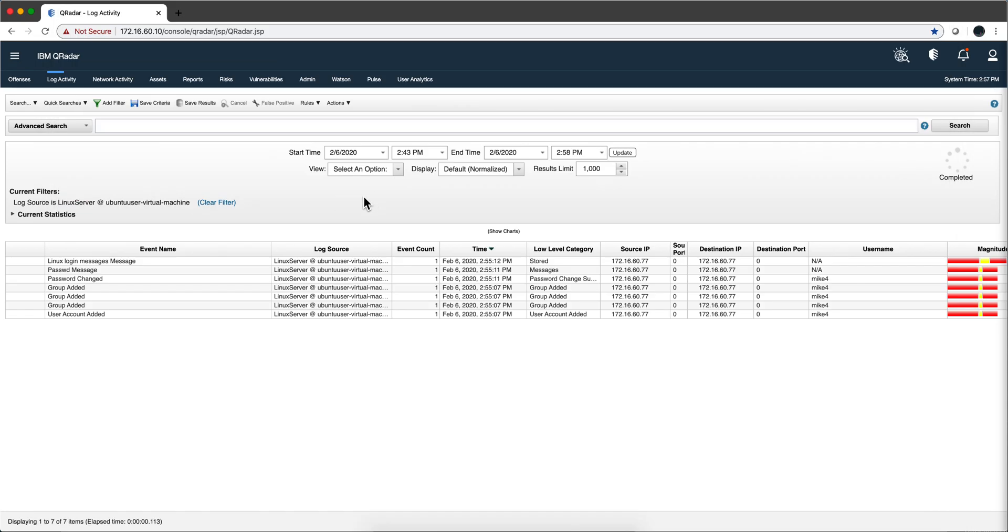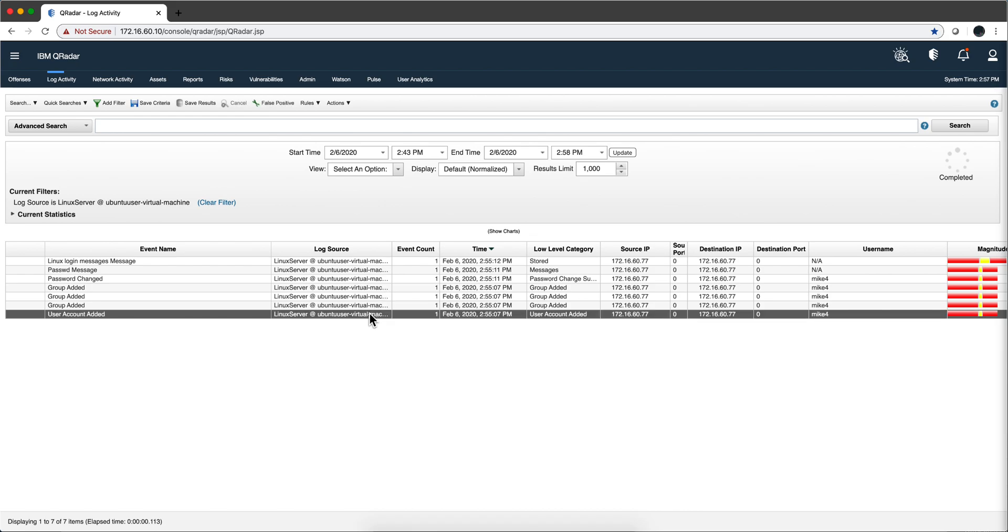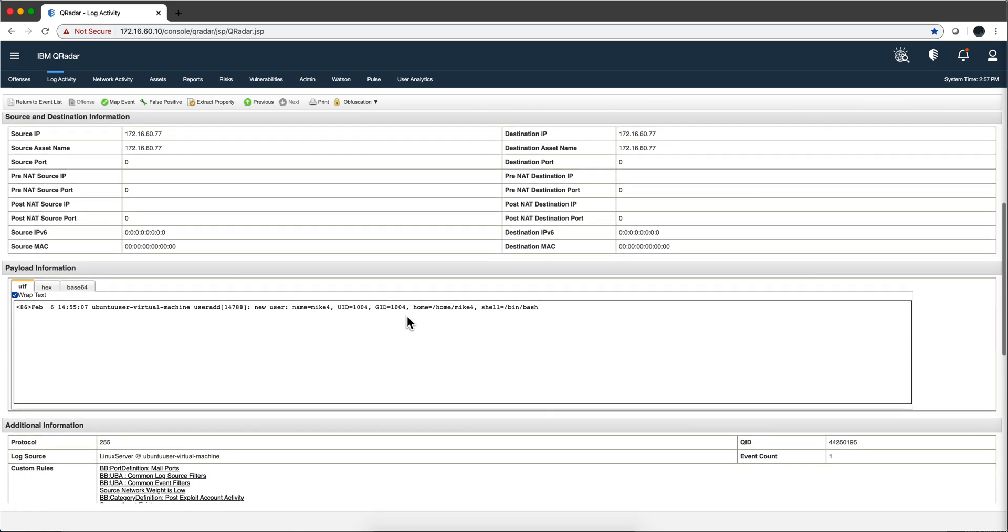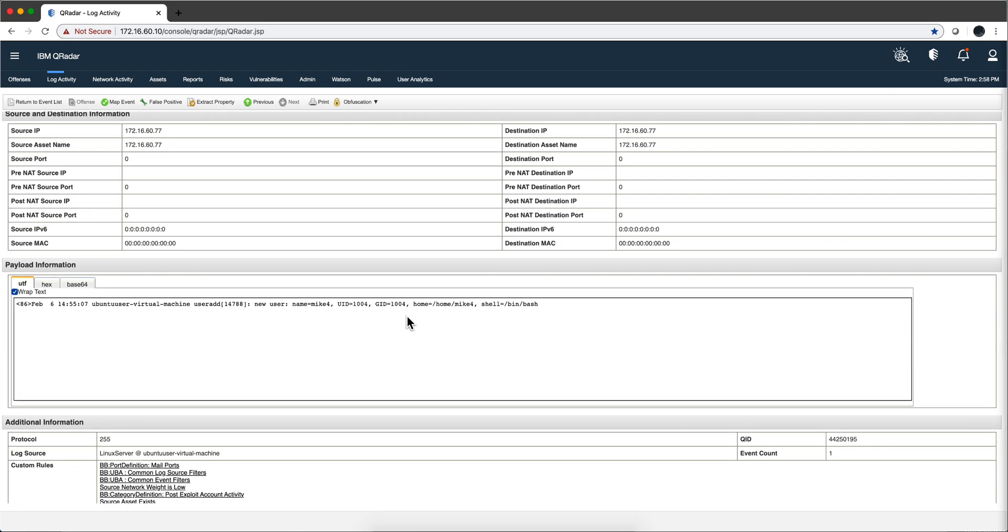Okay, let's see if we get new messages in QRadar. Sorry I was a little impatient and here we have them. These are the Linux messages coming. Let's actually, user account added, let's actually open this one, should be mic4. Mic4 it is, yeah. So we're good there.